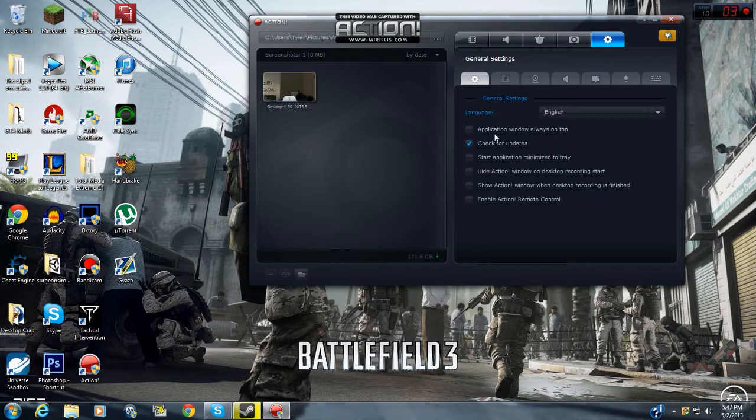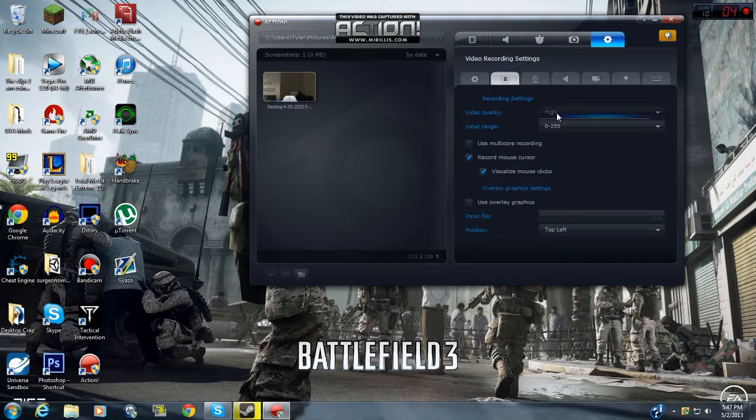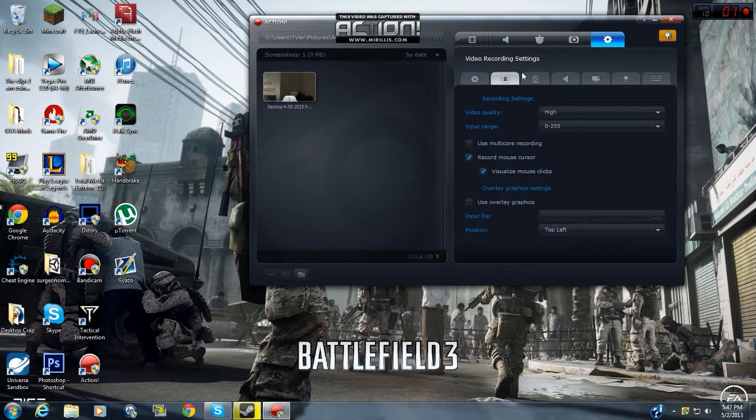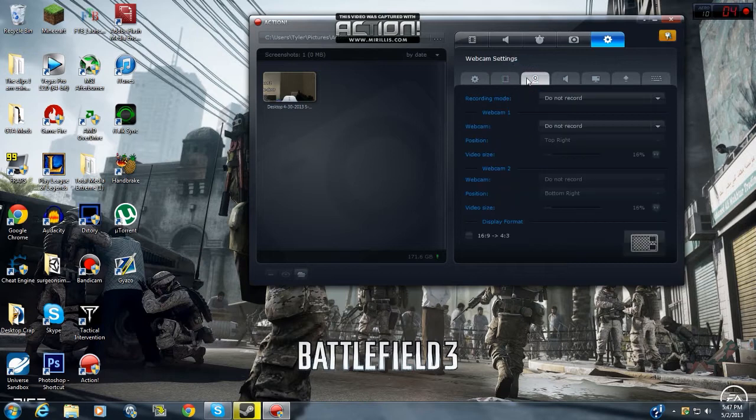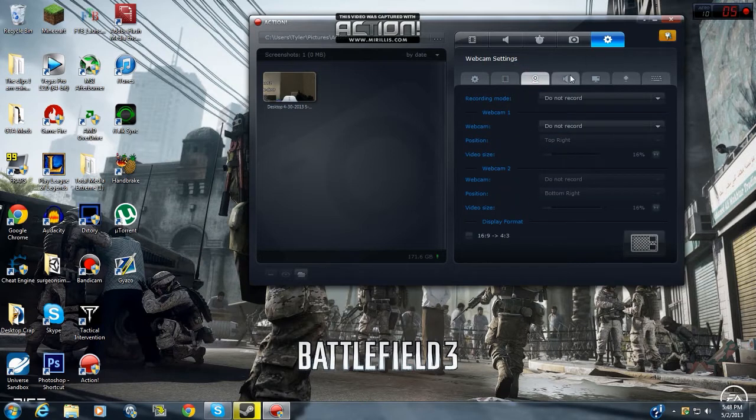Or you can benchmark screenshots. And here's all these settings. Like, right here, you can do all this. High, general settings, whatever. Multi-core rendering. And then use overlay graphics, don't know what that is.